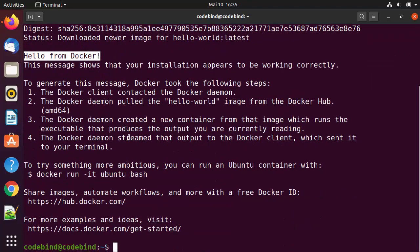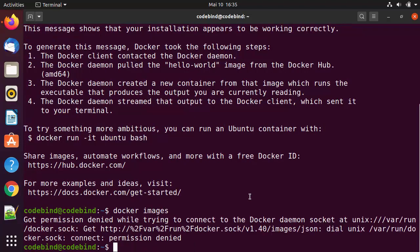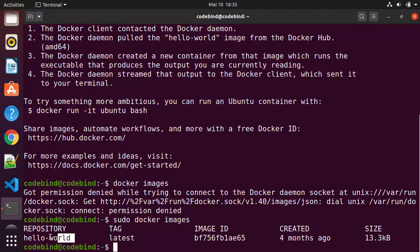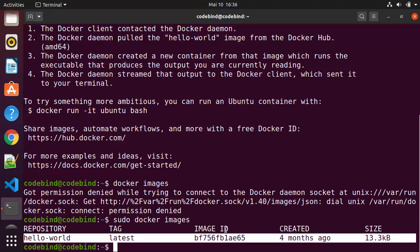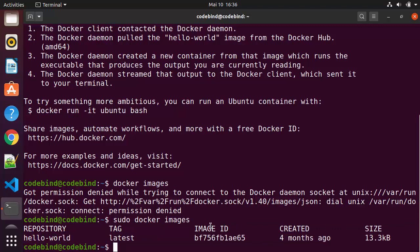If you see the 'Hello from Docker' message, everything is working on your Docker with your Ubuntu operating system. You can also run the docker images command after the hello-world command — remember to use sudo. It will give you the list of all images pulled locally, including the hello-world image pulled from Docker Hub recently. This is how you can download, install, and enable Docker on Ubuntu. I hope you enjoyed this video and I will see you in the next one.